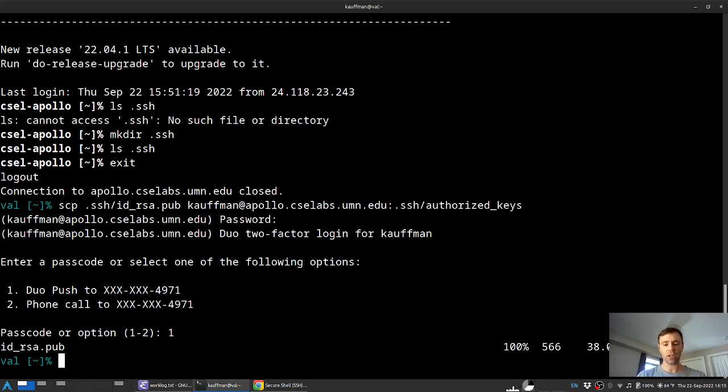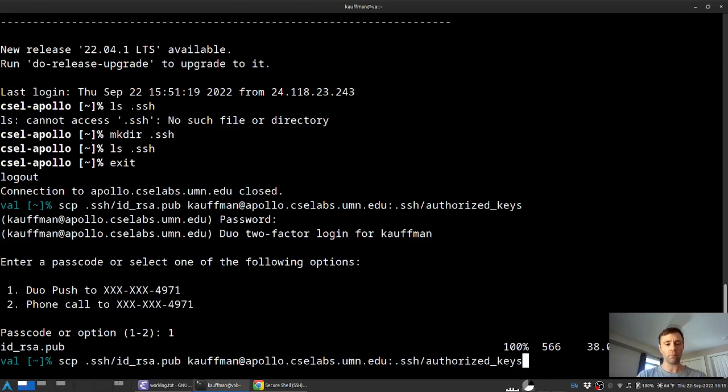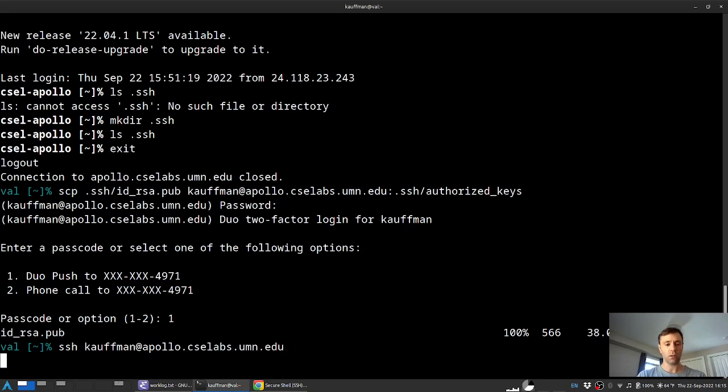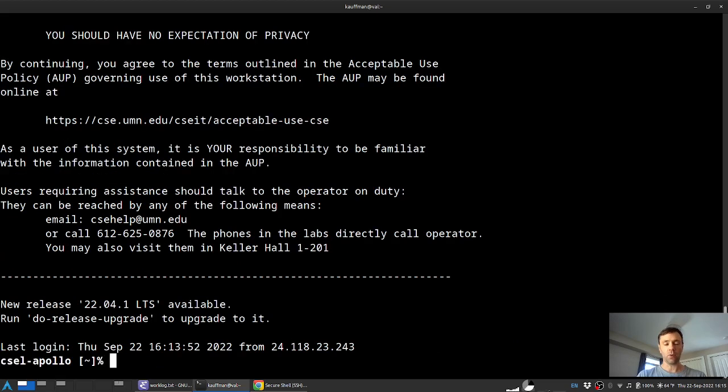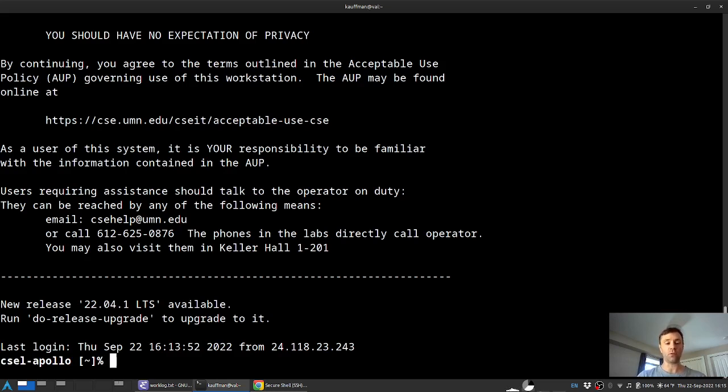Let's check that by going back up here and SSH-ing. And voila, no password, no duo. I'm in automatically. This greatly eases the task of logging in and is encouraged for all folks who want to make use of it.